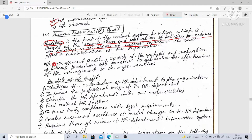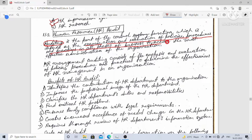Auditing means the examination and evaluation of policies, procedures, and practices in all phases of business to achieve the most effective administration of the organization. HR management auditing consists of analysis and evaluation of policies, procedures, and practices to determine the effectiveness of HR management in an organization.